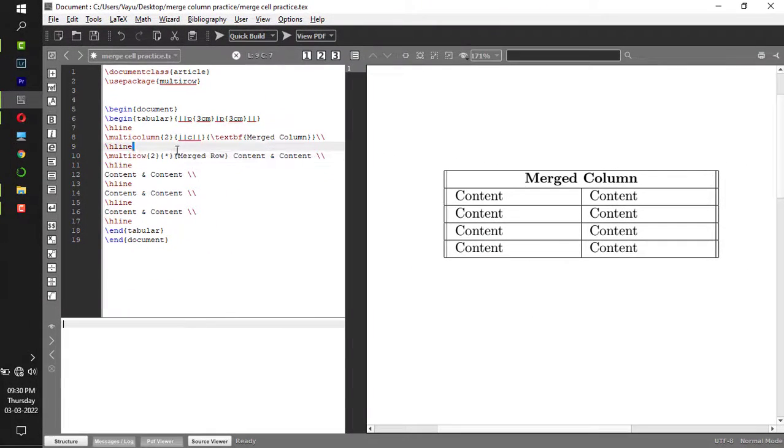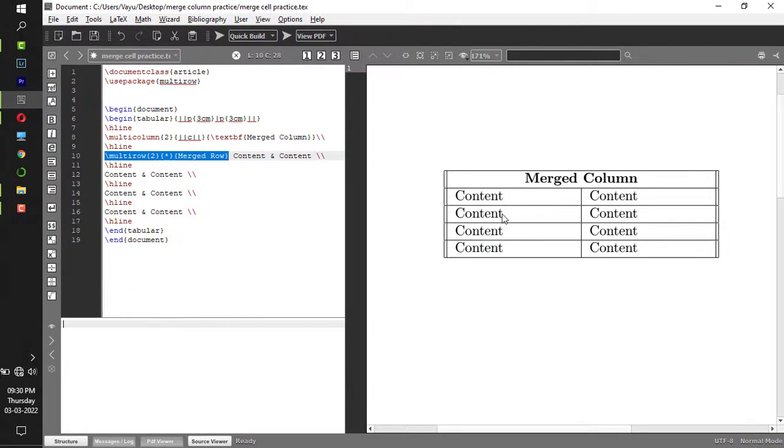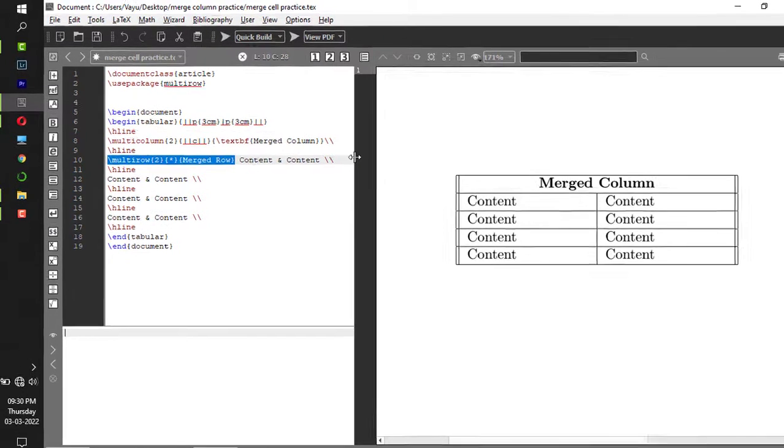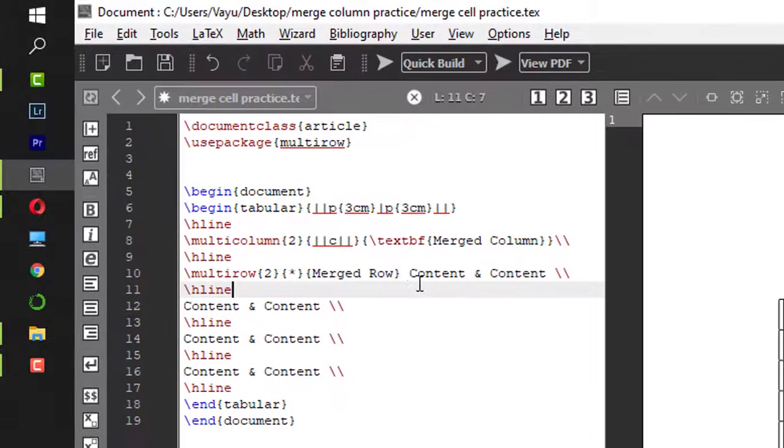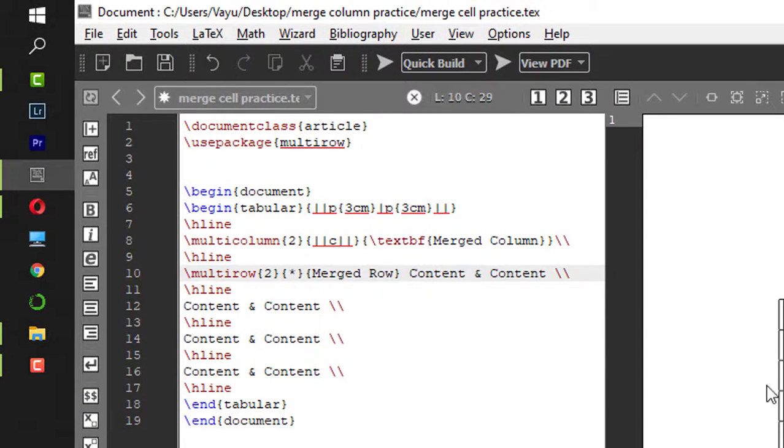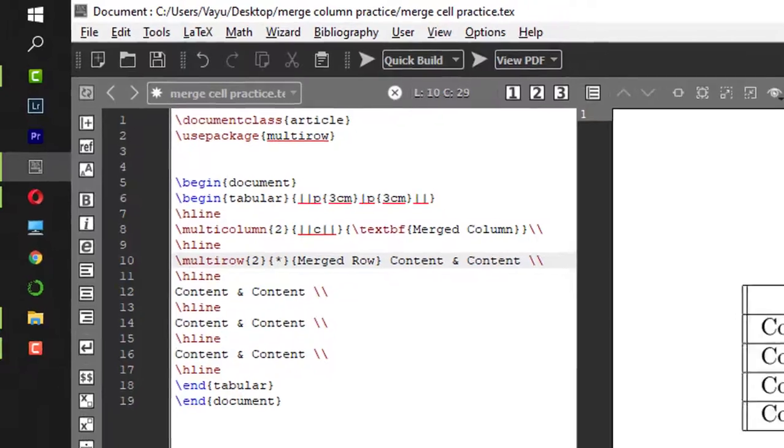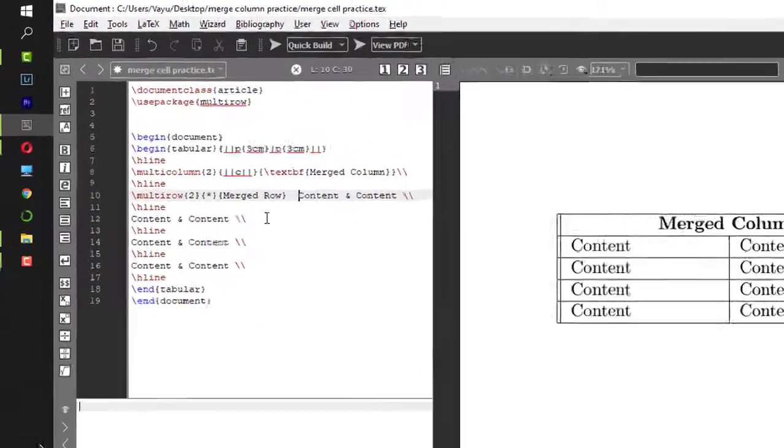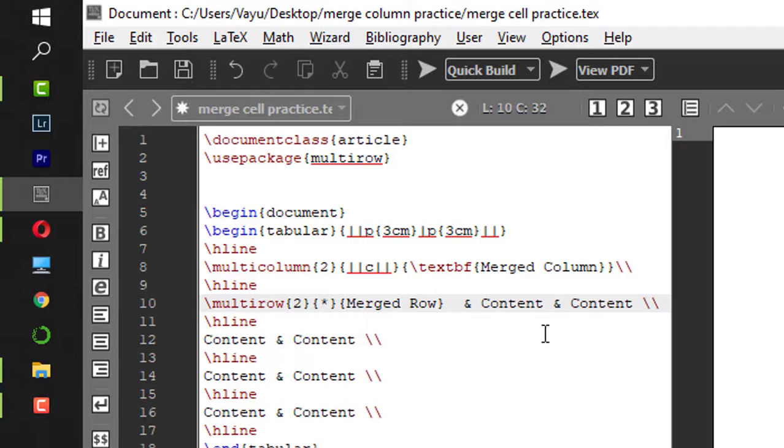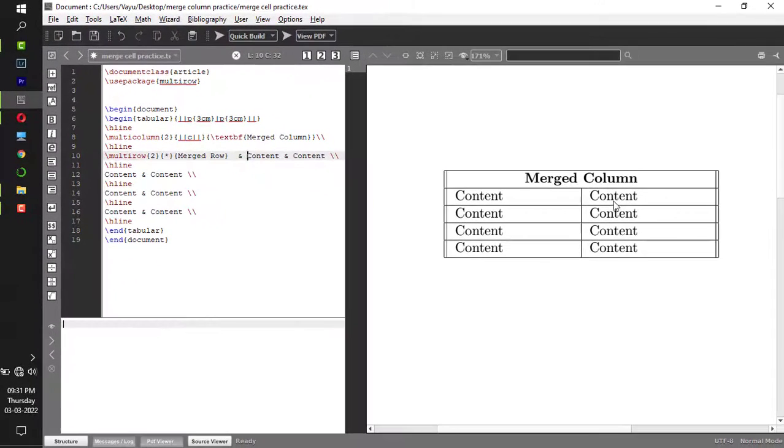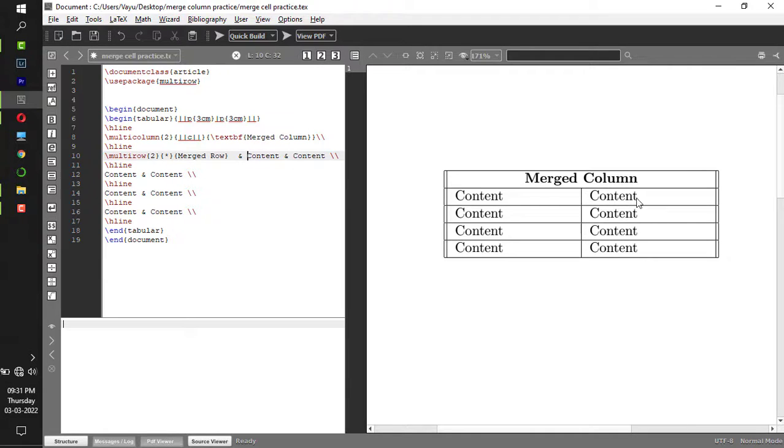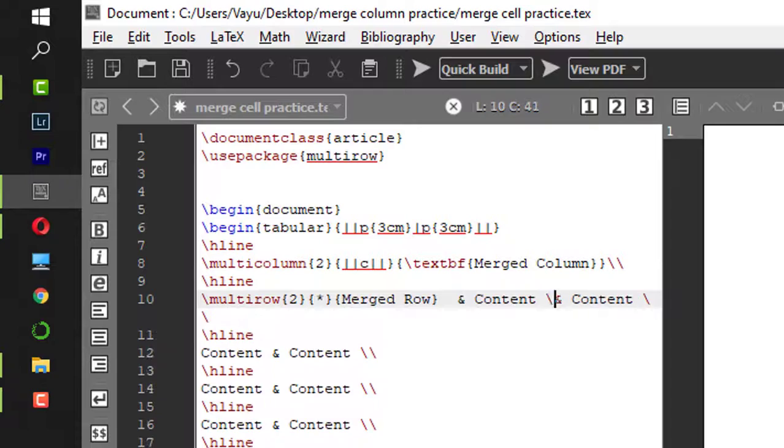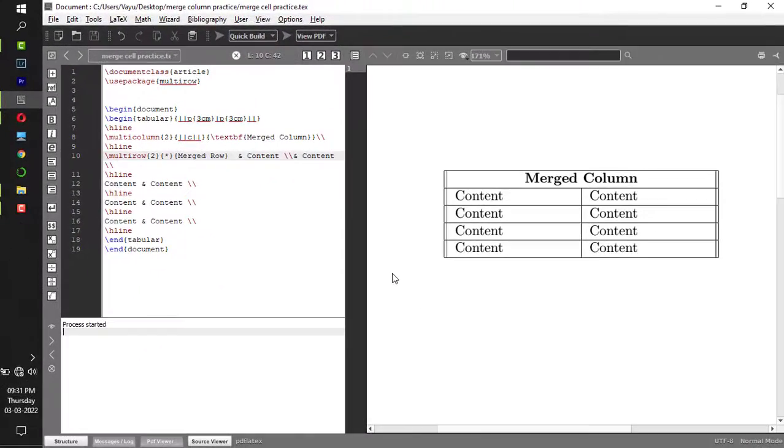What I did in these lines is I merged these two rows and named them as 'Merged Row'. These two remain as is, so I'm not going to alter the content ampersand content. Once you merge this, it has to go to the next column, so I give one ampersand sign. Once you have this content, it has to go to the next line, so I'll put one more newline symbol. Now if I compile this...